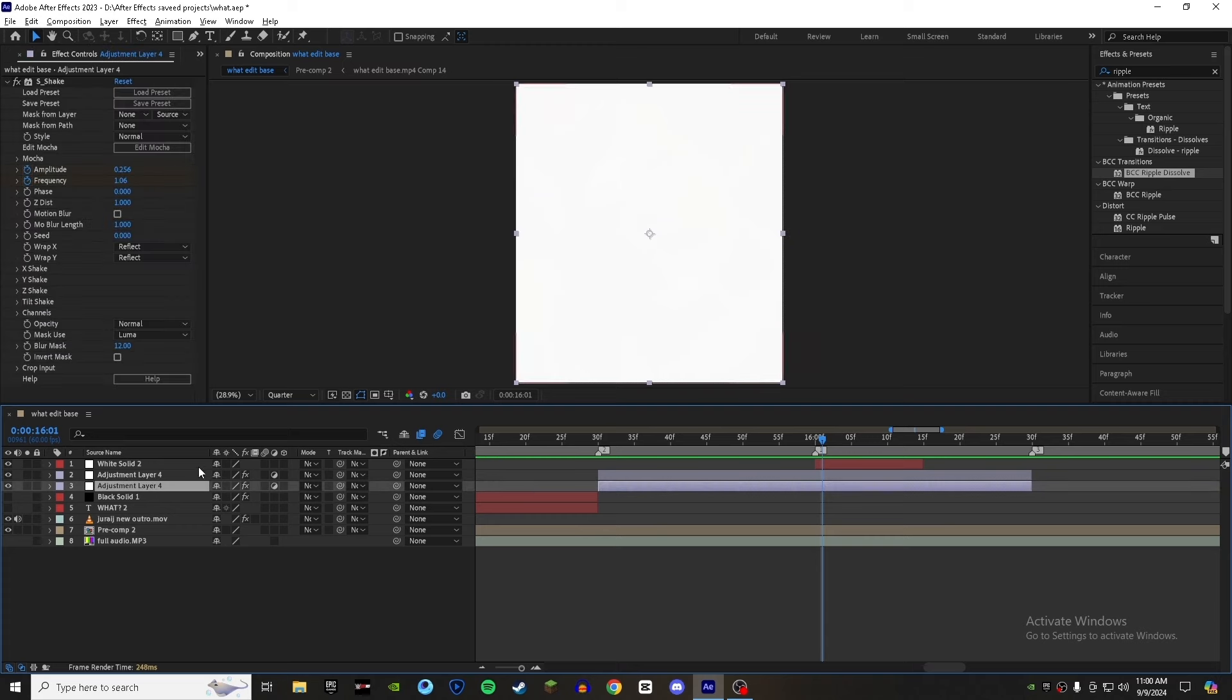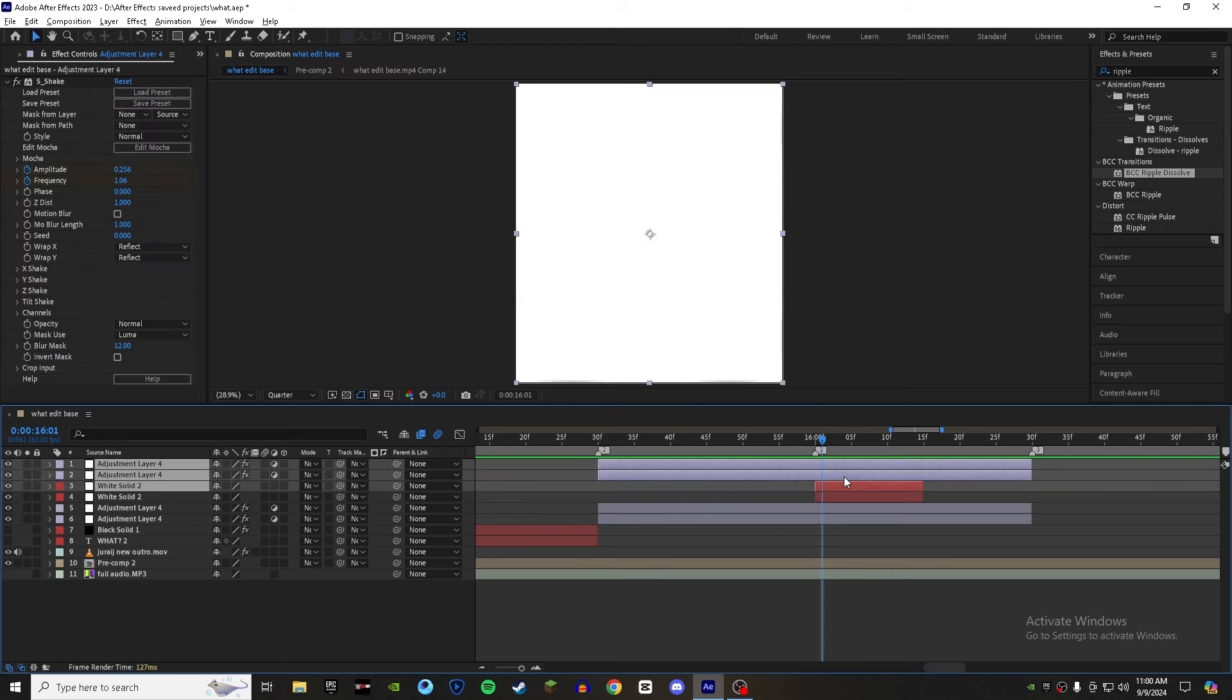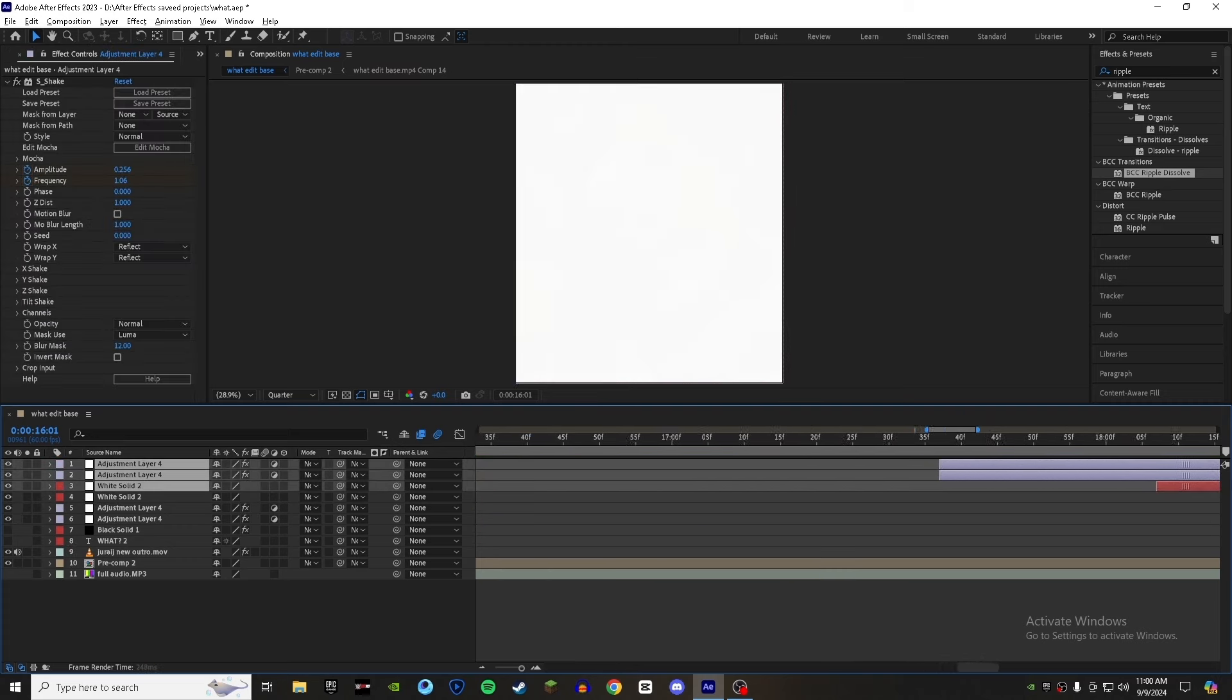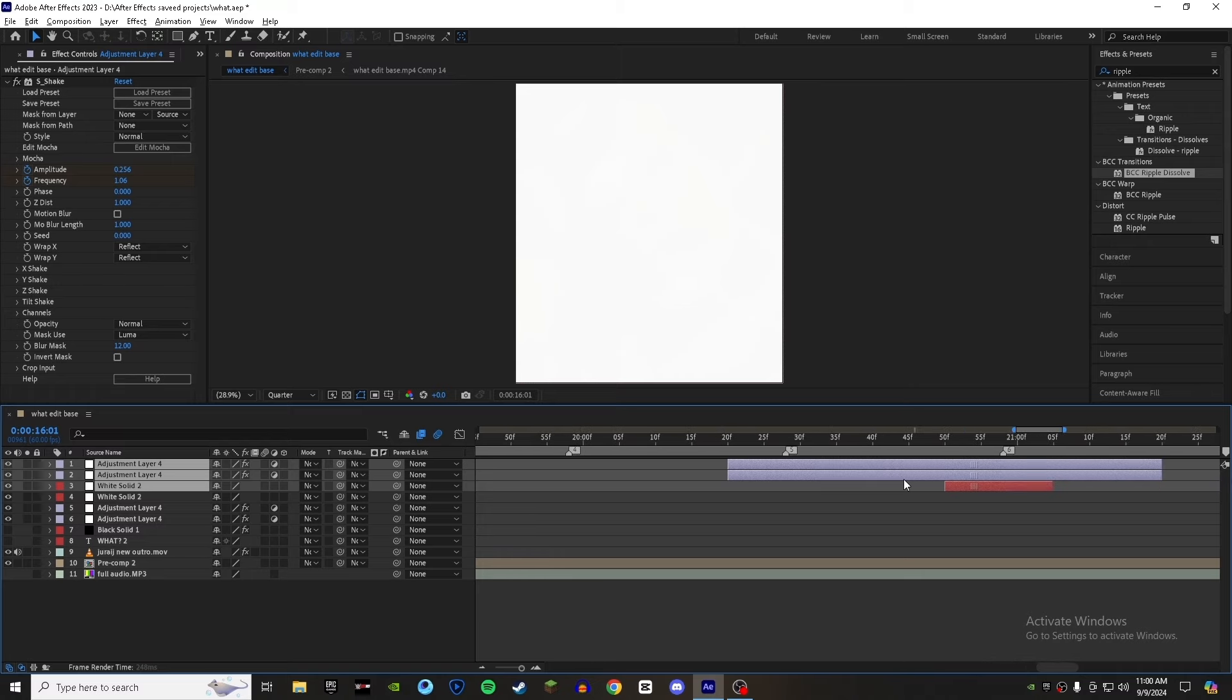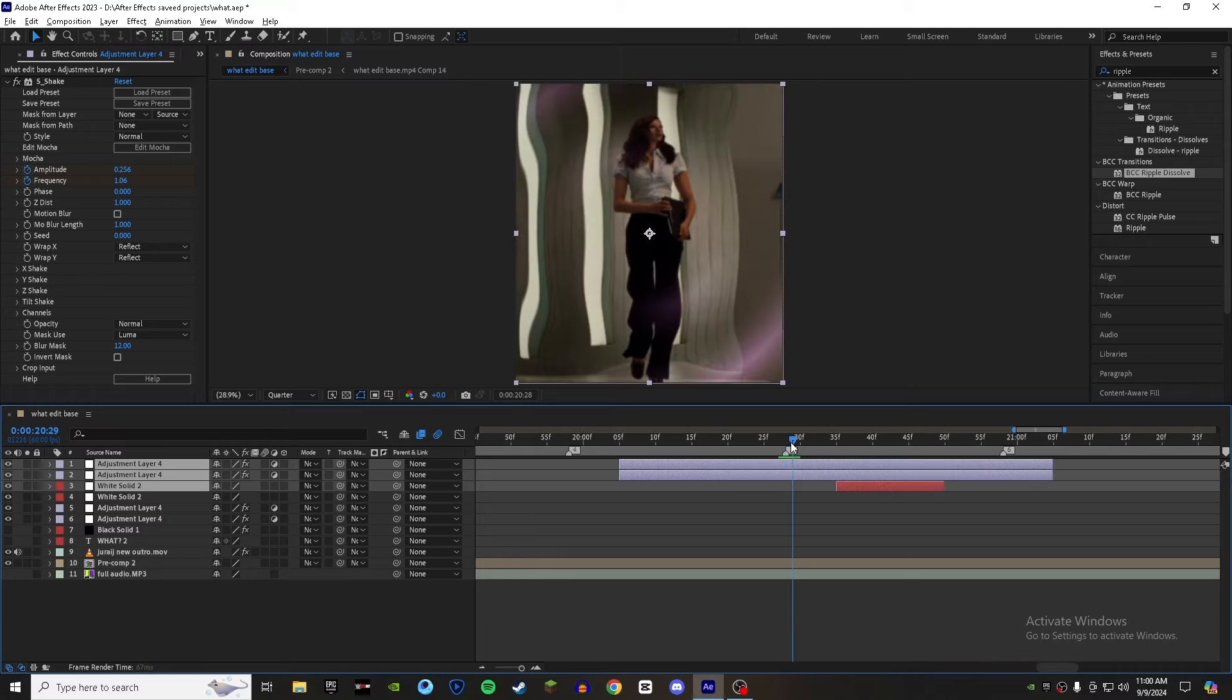Now copy all three layers and paste it where you want your next animation, and adjust it based on your video.